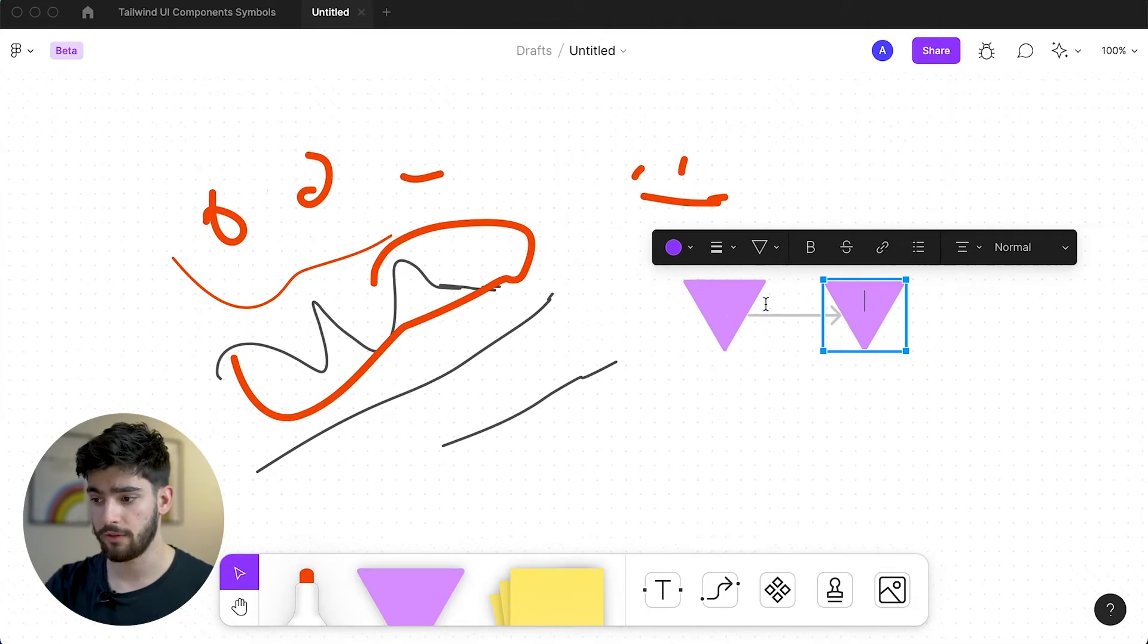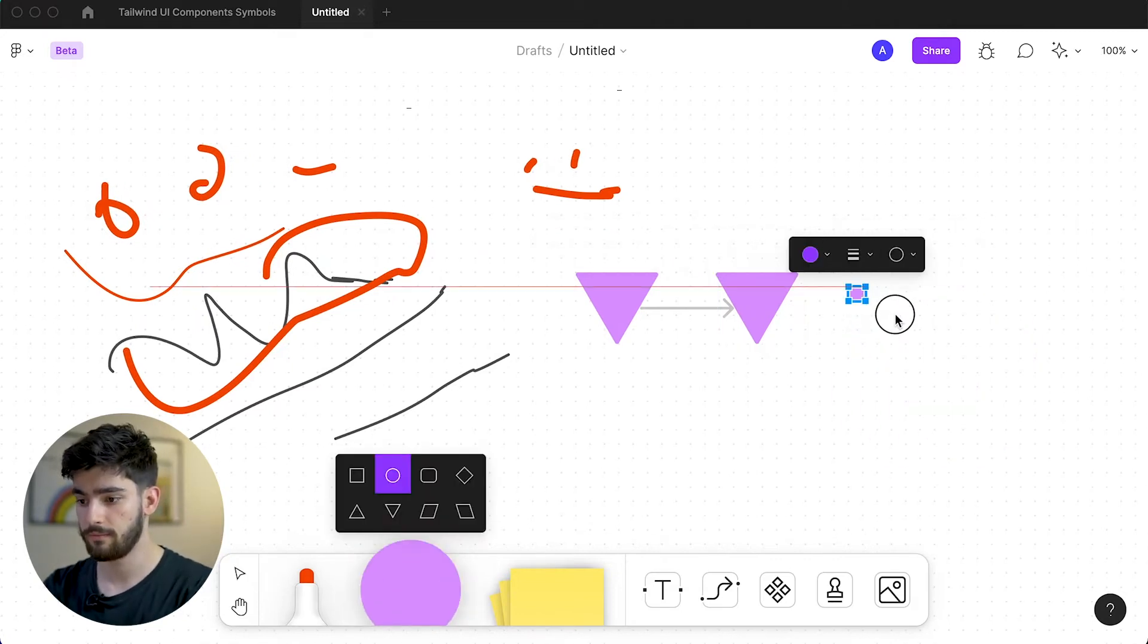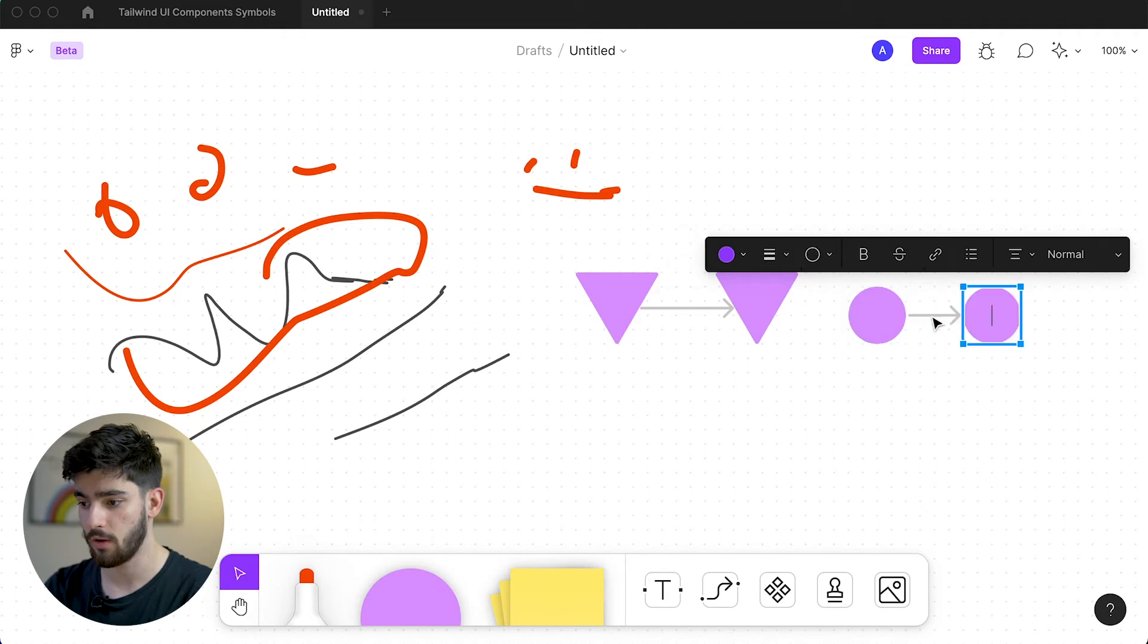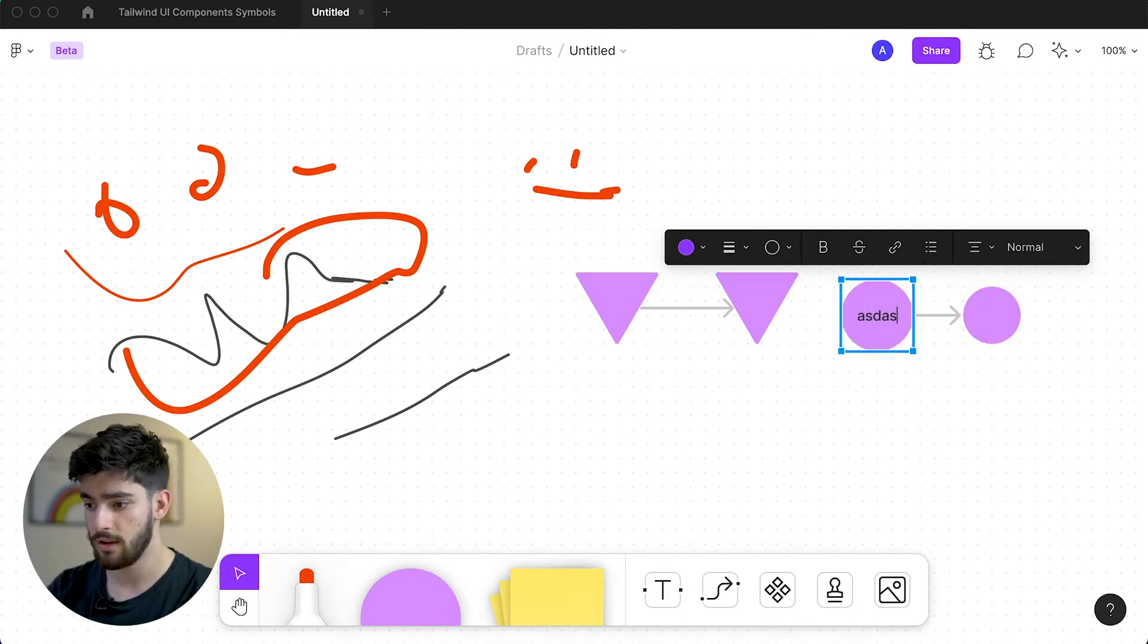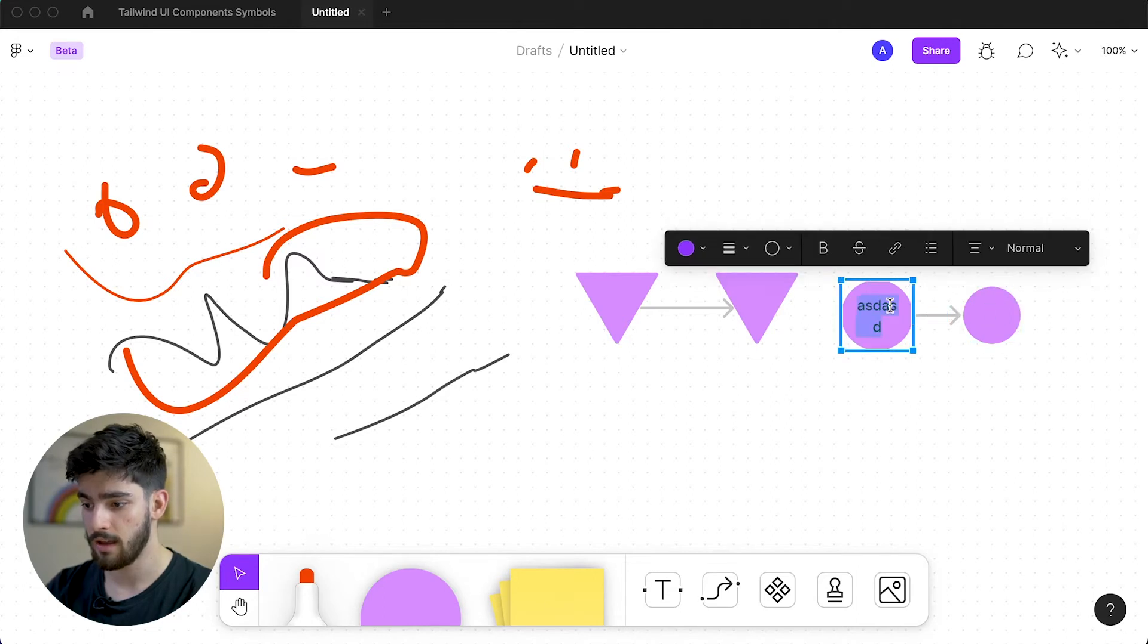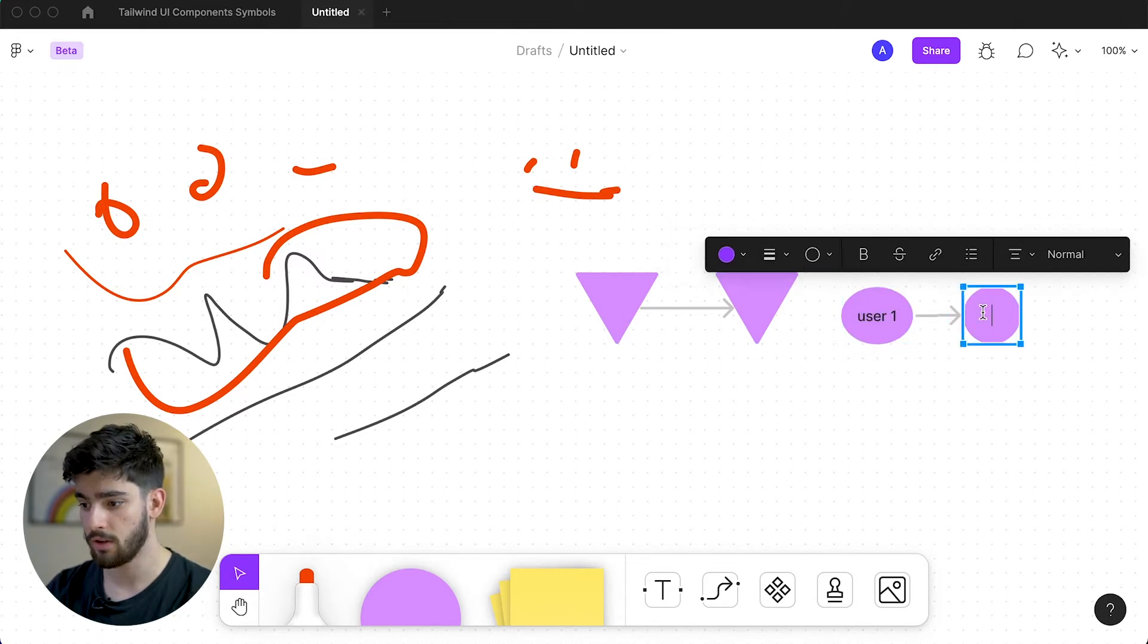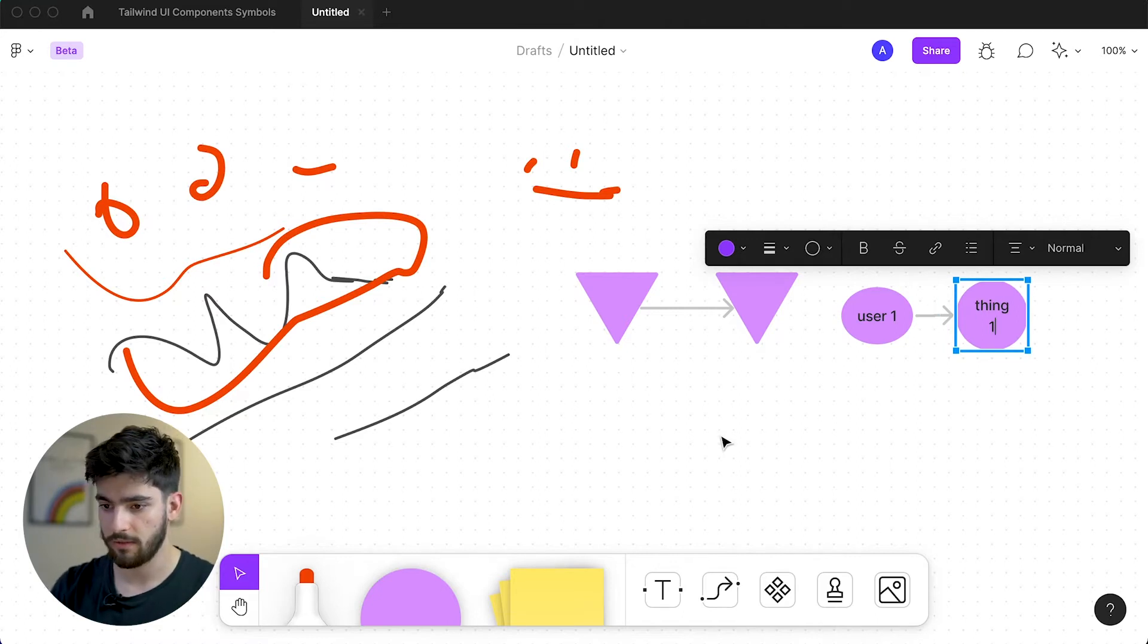This essentially allows you to do different shapes and connect different ways to other users. With this, you can do different workflows and have different sections of the brainstorming and the workflow. In these circles or shapes, you can also write in them. You can say like user one, then it goes on to do thing one, whatever it is that you guys are going to use this for.